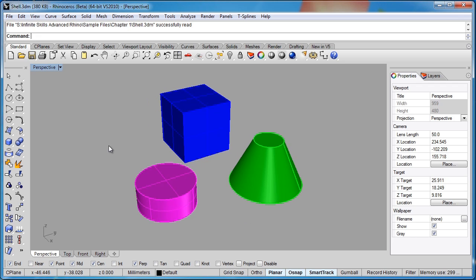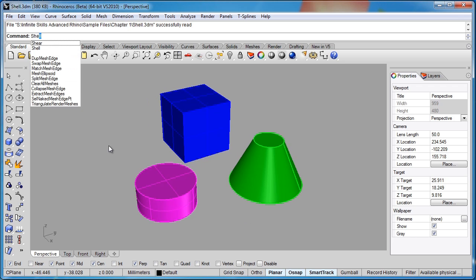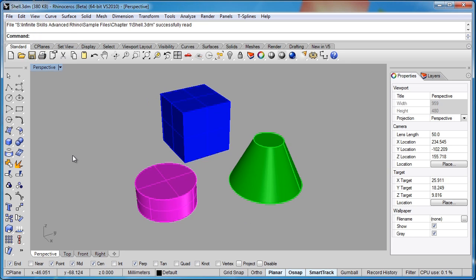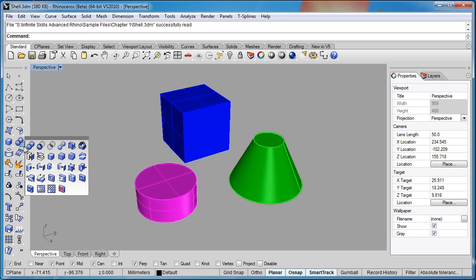And we can get to the shell command a couple of ways. We can type the word shell, hit enter, or under our solid editing tools, we can select this icon here.